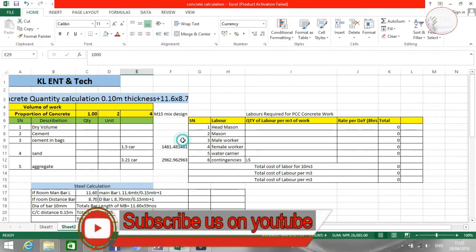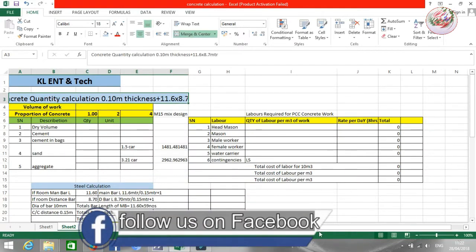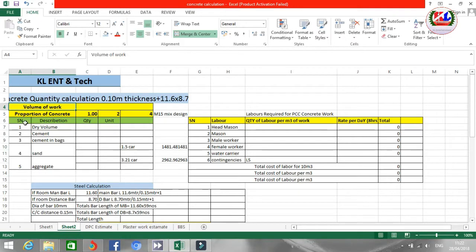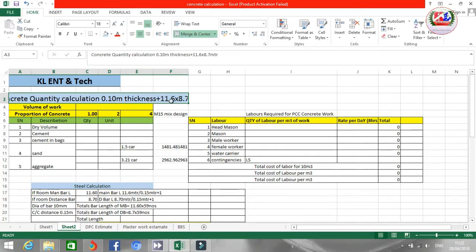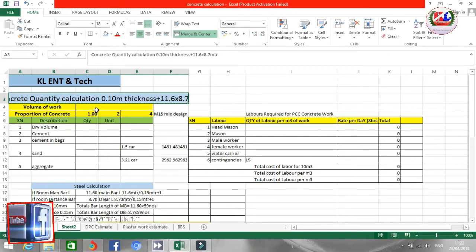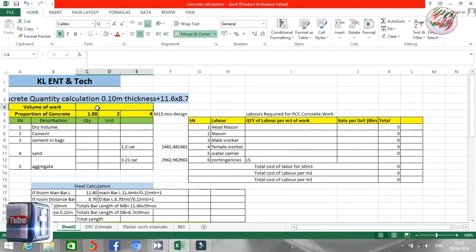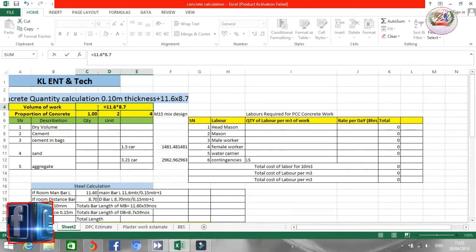First of all, we have to make this kind of layout in Microsoft Excel. I've already made it here, you can see it on the display. You can create here the volume of the concrete and the ratio of the concrete. Our area will be 11.6 meters into 8.7 meters.